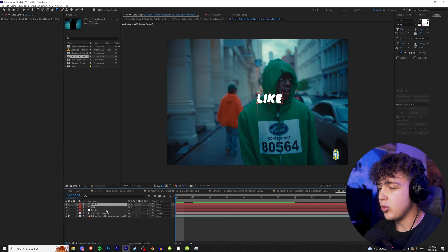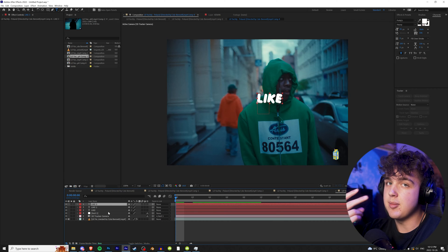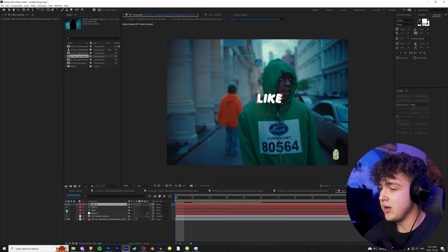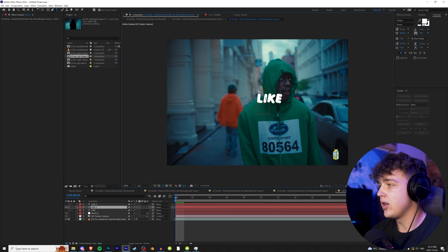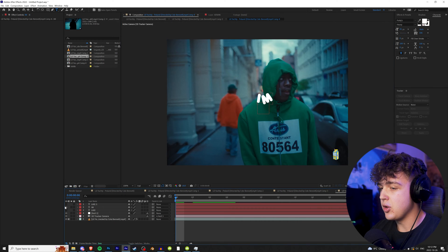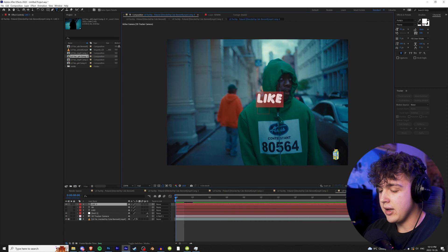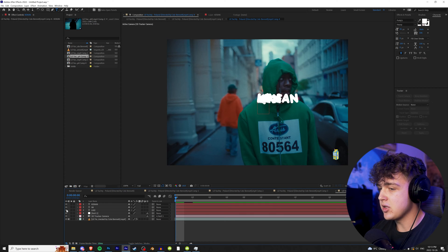And then we're going to duplicate this two more times because he says three words: like I'm Keenan. I just find this is the easiest way to do it. We're going to turn off everything except the second one, go up to our text tool, click on it, control A, and then write I'm. Turn that one off for the next one, control A, Keenan. And there we go, just like that, we have all of our text for the lyrics.